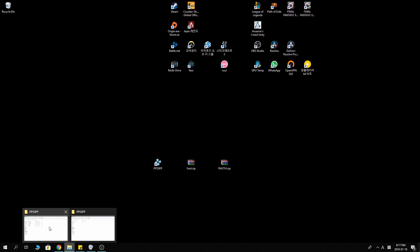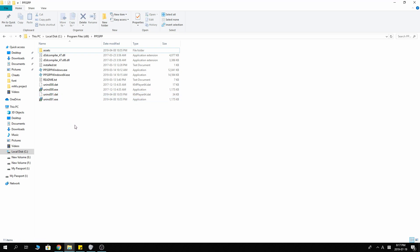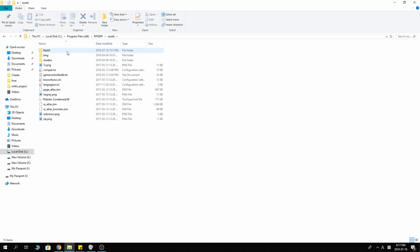And where do I put it? It's right here. For my case, I use the installer to install my PPSSPP. And the location is here. Program files. PPSSPP.